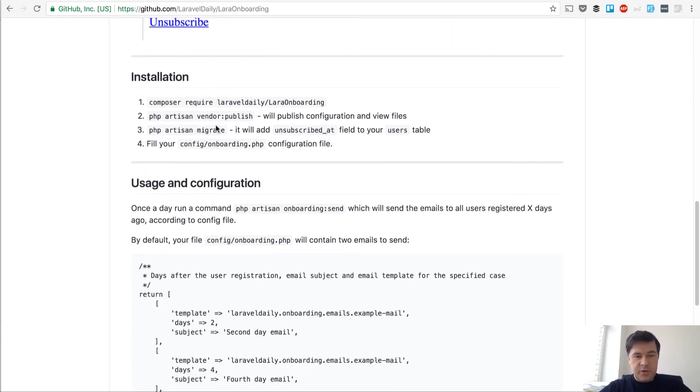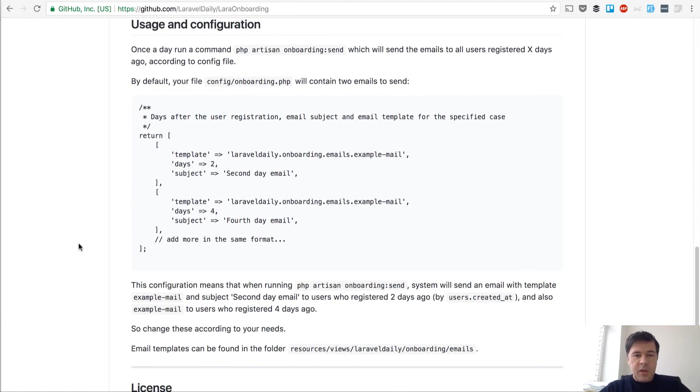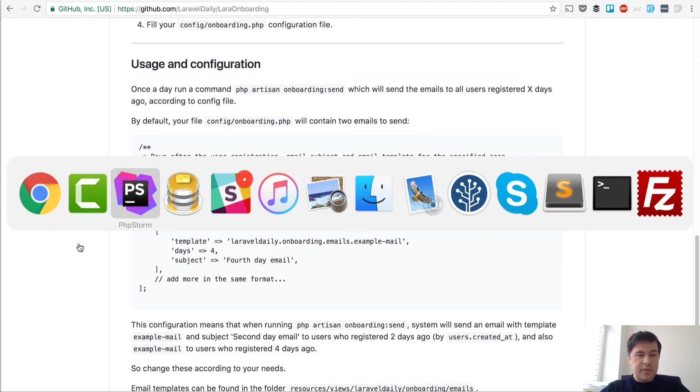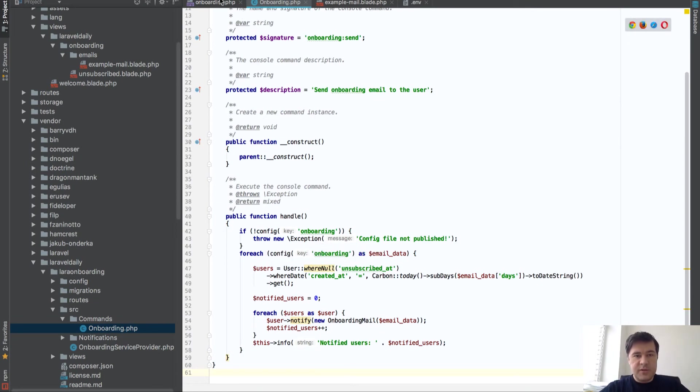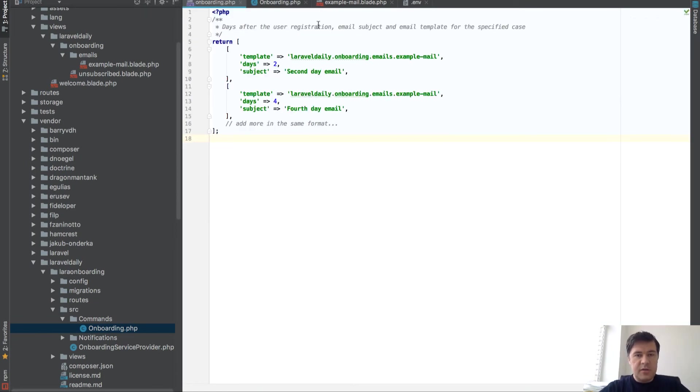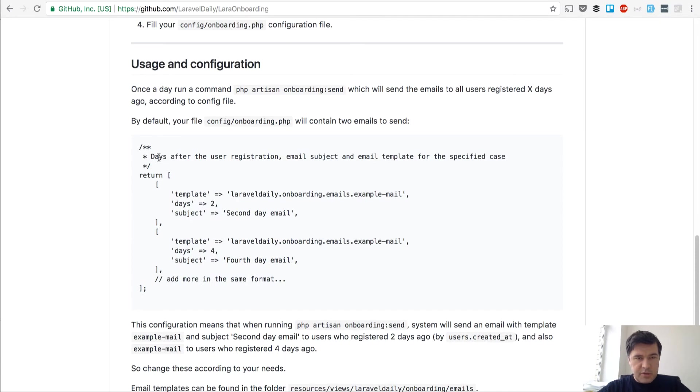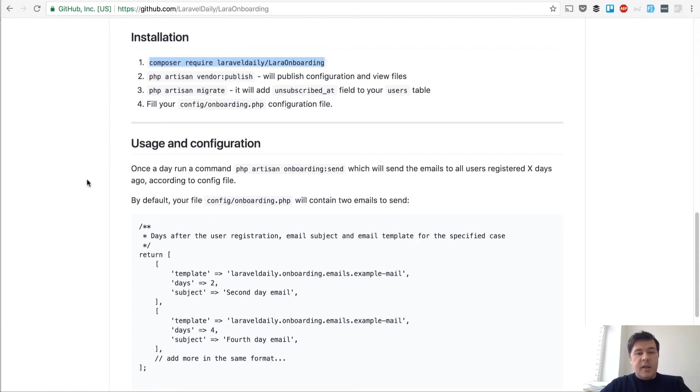The installation is pretty simple. I'm showing the readme file, but let's take a look at the code actually. So that's the Laravel project which I've installed the package. The package is installed by just running this and then publishing the vendor. And then,